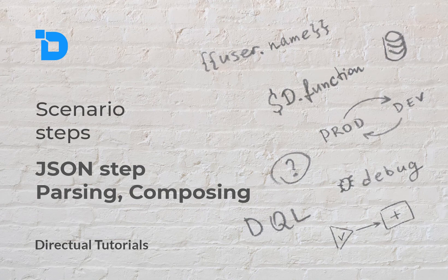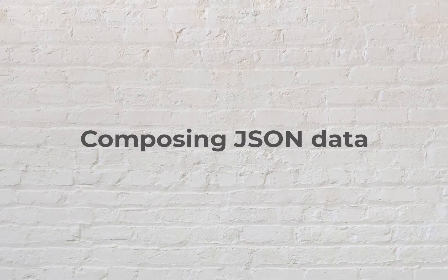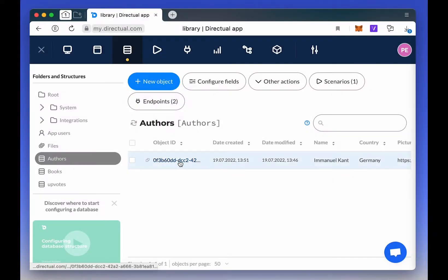Let's explore the JSON step and how it works. First, let's look at how we collect data in JSON format.